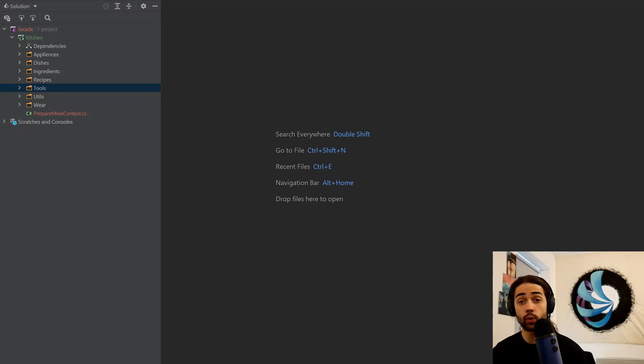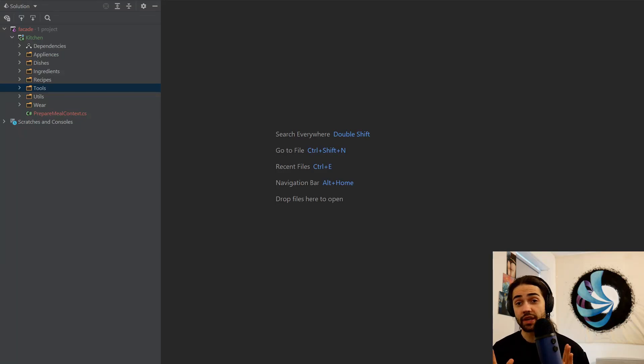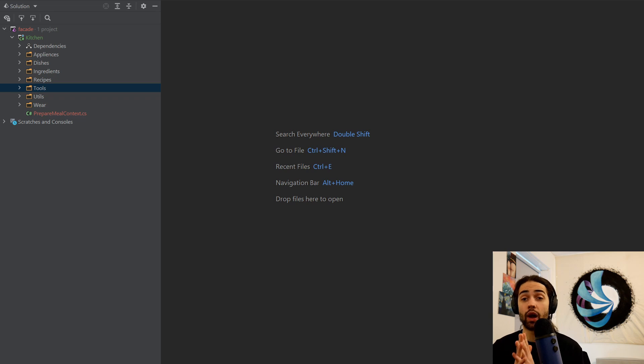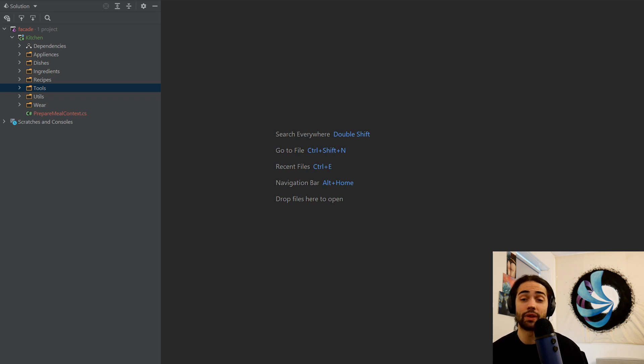Welcome everybody. In this video, we're going to cover the facade pattern. The facade pattern is not too complicated. You have probably already used it without even knowing its name.